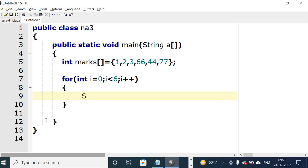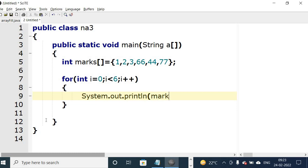So system, s capital, System dot out dot println. In bracket, we write the array name. In rectangle bracket, we write i, semicolon.